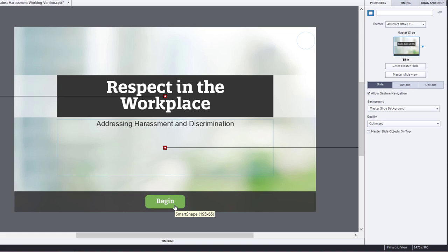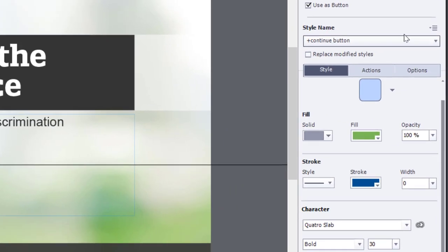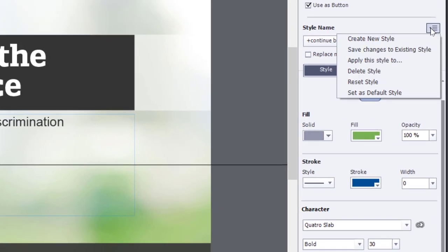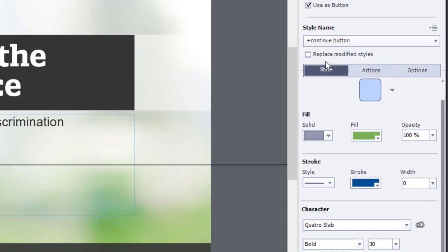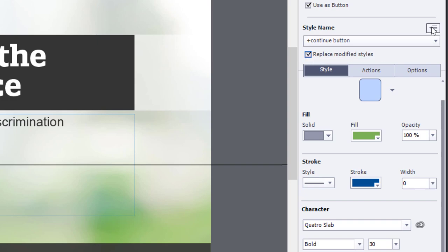So what you want to do is select the object style to win them all. Instead of simply saving changes to existing style, we also want to select replace modified styles. So not only will this update all of my continue button object styles that are still the standard continue button, but it's going to update all of the ones that have been previously modified. So we'll select to replace modified styles.